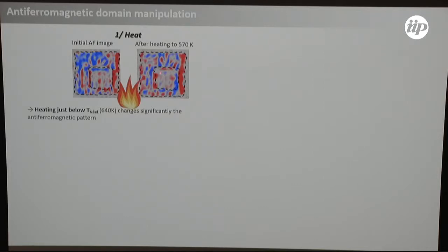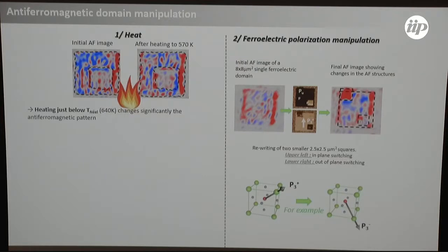The first thing we did is heat up the sample. If we get close to the Néel point — which is 640 K for BFO — and come back, we can re-image and see that the antiferromagnetic domains have changed completely. That's one thing we can do, but it's not very useful for writing a memory since you won't heat up to 640 K every time. So we can also change the ferroelectric polarization: we take the PFM and write a little domain within the square with a different polarization direction, and we can see that the antiferromagnetic configurations have changed completely in those squares.